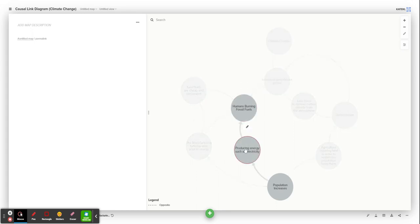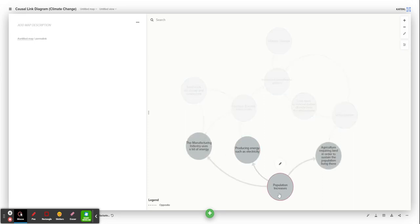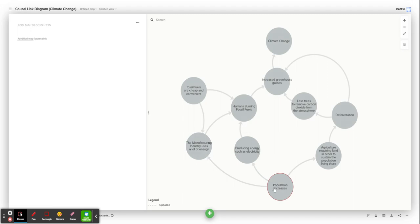Humans burn fossil fuels because they need to produce energy for electricity, to do things like power lighthouses, have cars, and use technology. As you can see, more energy is required as the population increases, so that is also a root cause of all of these things.